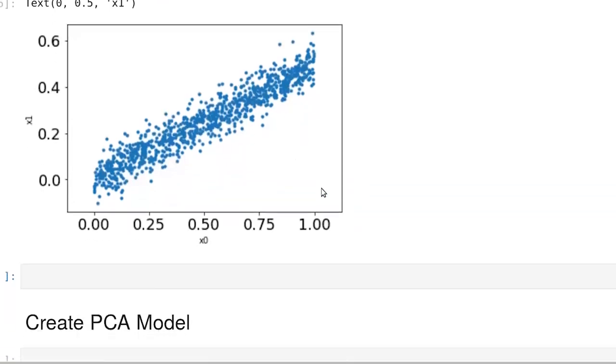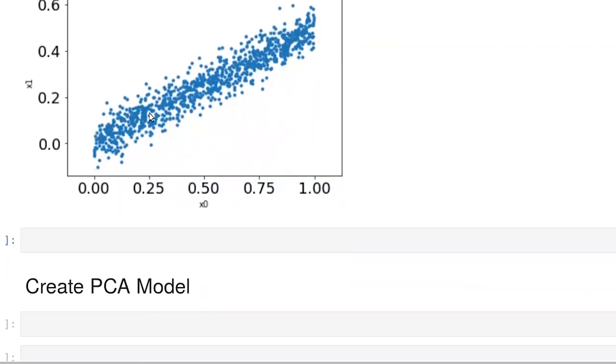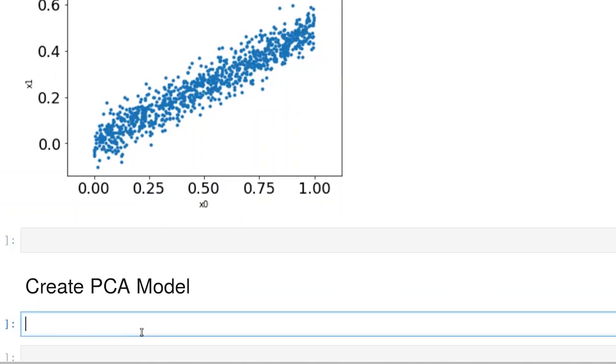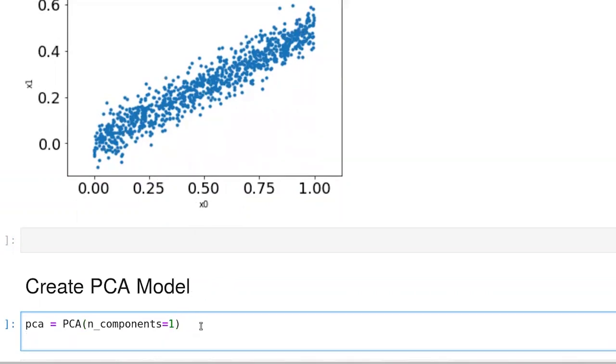All right, the next thing that we're going to do is actually create a PCA model for this data set. And we've explicitly constructed it such that x zero and x one are correlated with one another. And in particular, the main axis of variance in this data set is right along this dimension here. It's not along x zero, it's not along x one, it's along the diagonal here. And what PCA will do is it will actually find this location for us or find this main axis of variance.